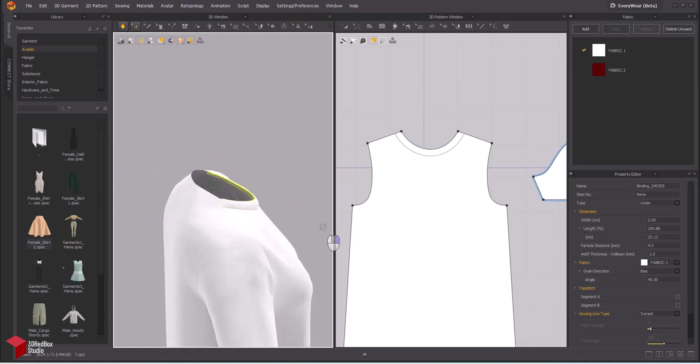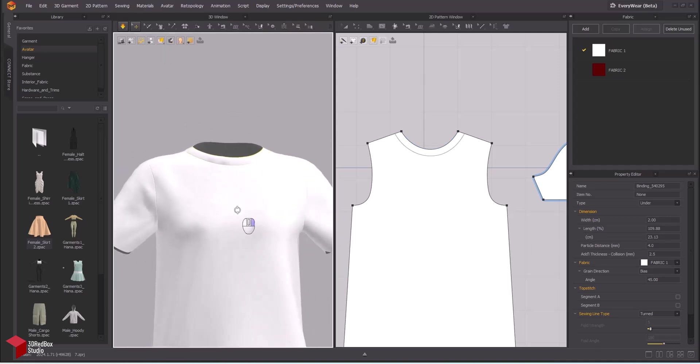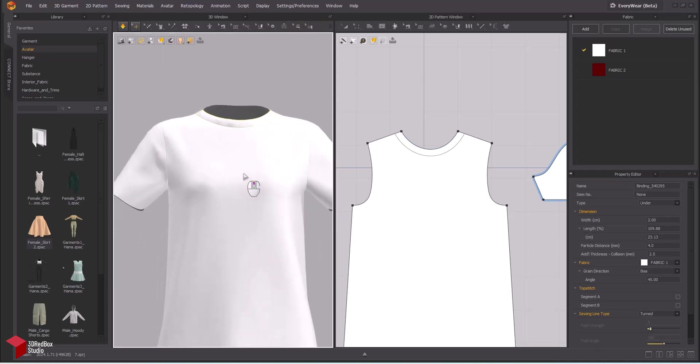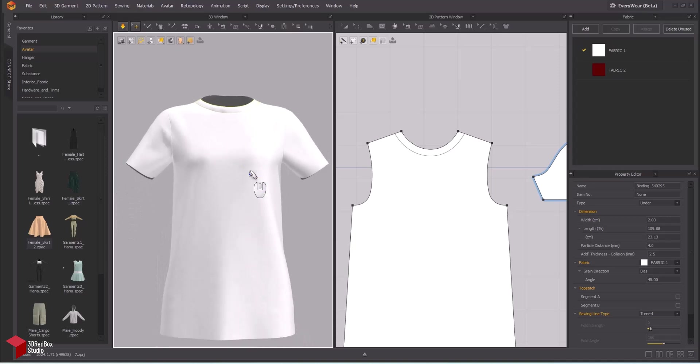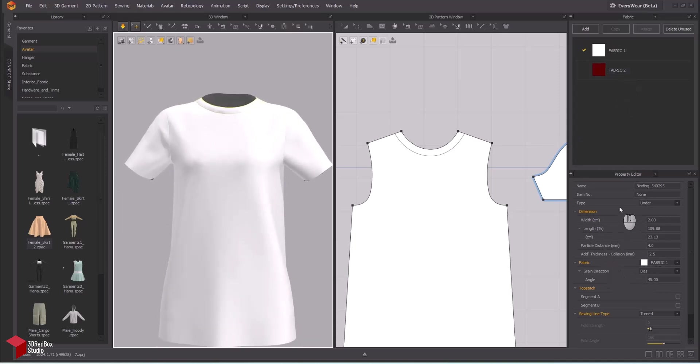How about we switch things up? Let's experiment with a different color for this fabric section. Take a look at fabric number 2, the striking red one.